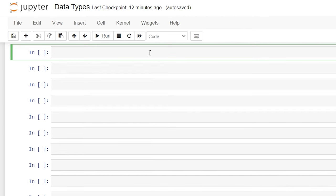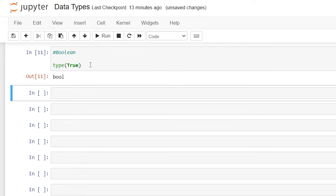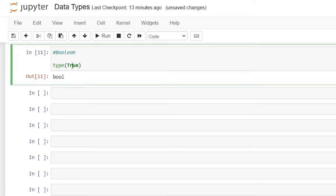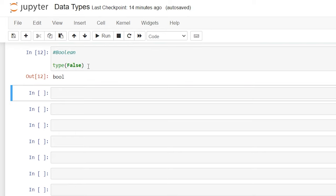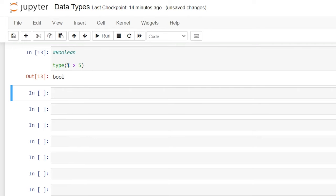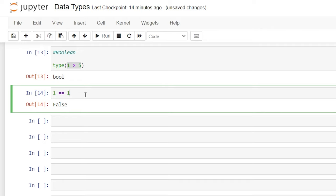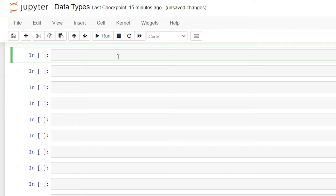Now let's take a look at Boolean values. The Boolean data type only has two built-in values: either true or false. So let's say type(True). When we run this, it'll say bool, which stands for Boolean. We can do the exact same thing with false, and that is also Boolean. This can be used with something like a comparison operator. So let's say 1 is greater than 5 — this gives us a Boolean because it's telling us whether 1 is greater than 5. This will give us false. And we can say 1 is equal to 1, and this should give us true.